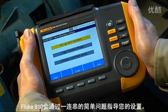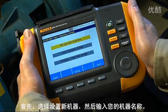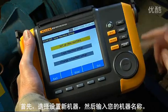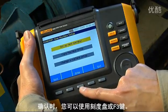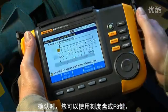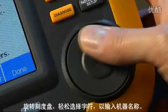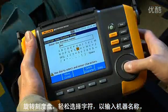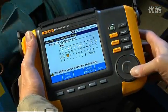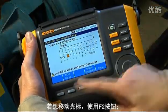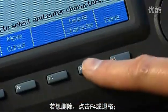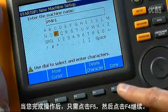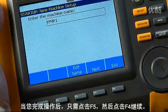The A10 guides you through setup with a series of simple questions. First, select 'Setup New Machine,' then enter your machine name. To enter, you can either use the dial or the F3 soft key. The rotating dial makes it easy to select characters. To move the cursor use the F2 button, to delete hit F4 or backspace. When finished, simply hit F5 and then F4 to move on.